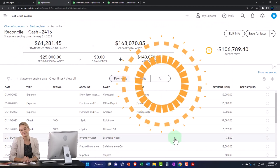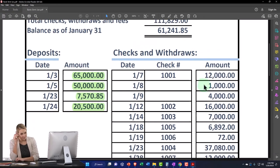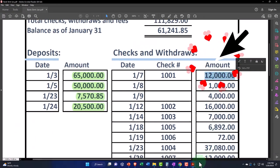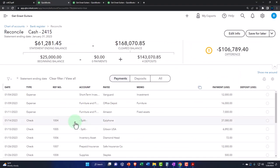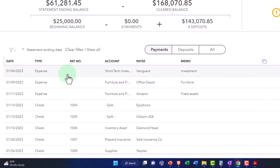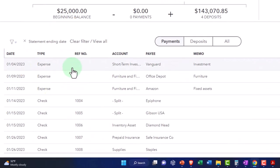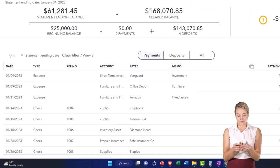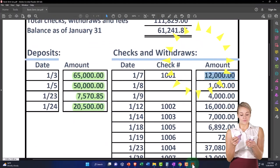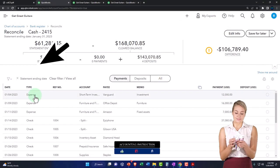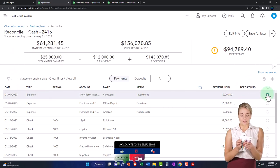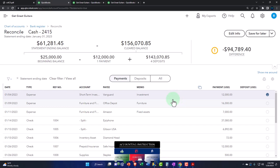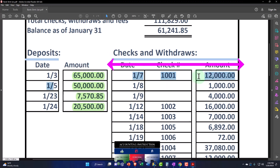We'll go through and check them off one at a time. I've got the $12,000 here with check number 1001. Hopefully my check numbers match up. I've got $12,000 entered — I entered this one with an expense form instead of a check form, so I'm going to check it off anyway. There's the $12,000 — that one is good to go.